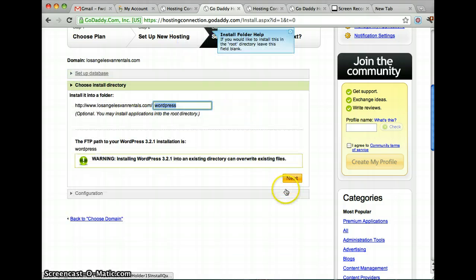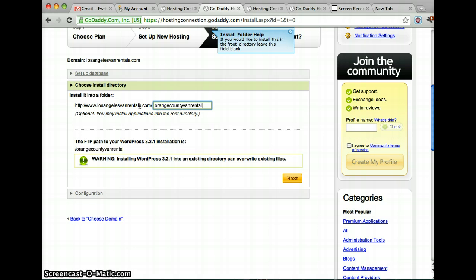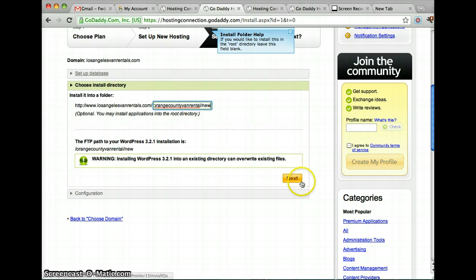And then you choose which directory you want to install it in. If you want it just on your main domain name, which most of the time you want, you just go like that. But I'm actually installing it on a different domain name, and that directory is that. And then click Next.